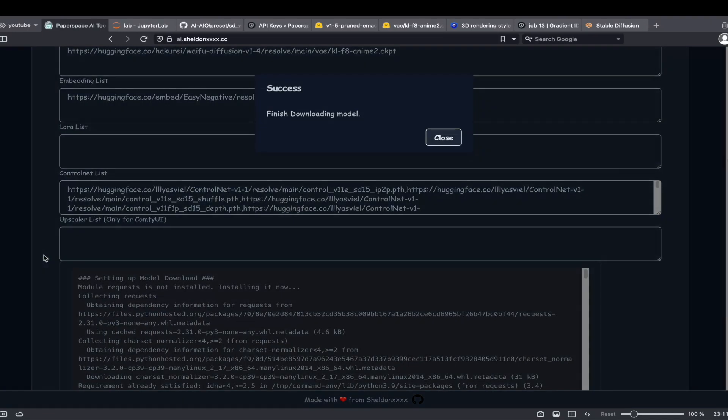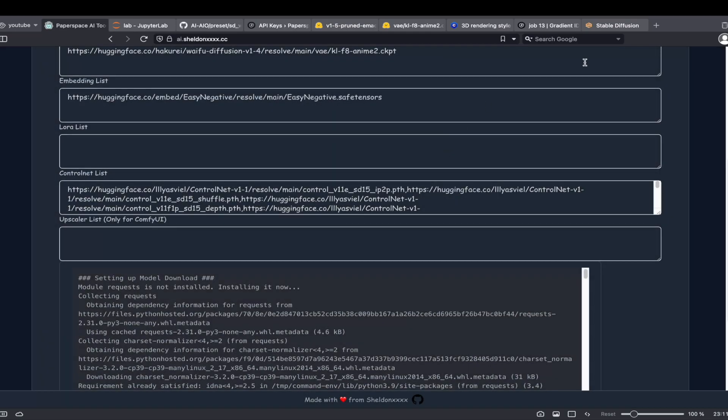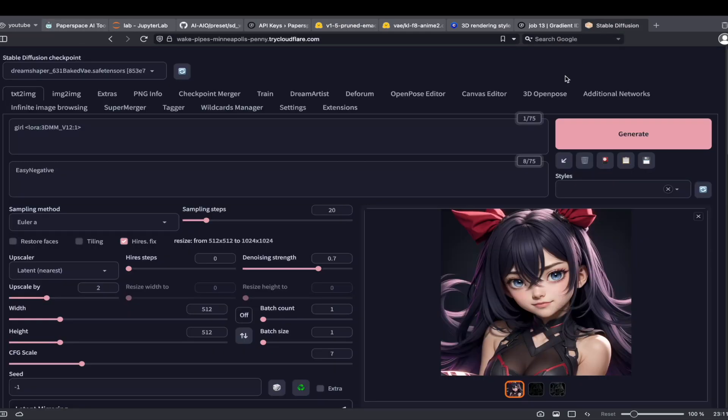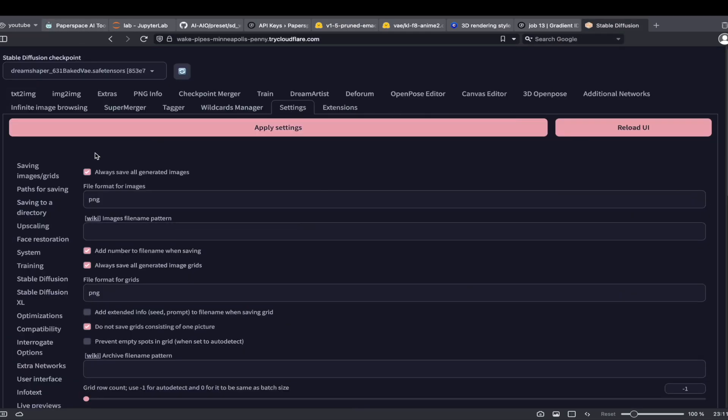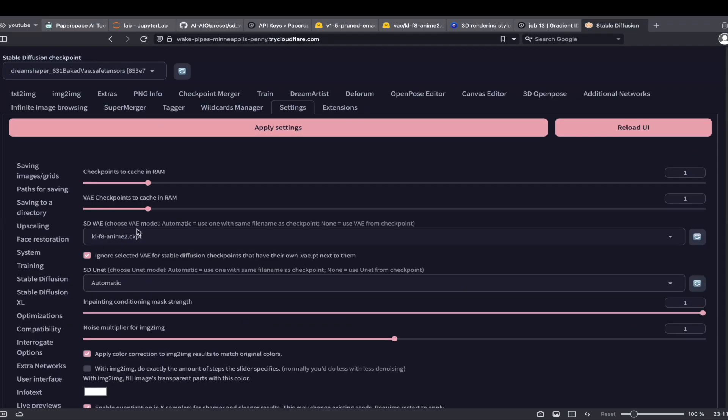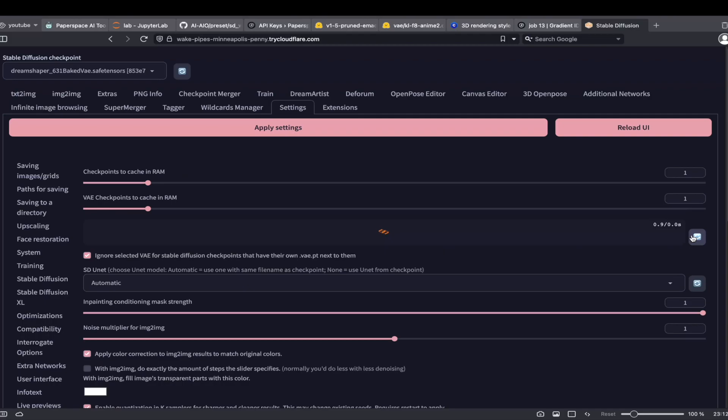After the download process is completed, we can go back to the Web UI interface and start using the new models. Remember to refresh the model list after each new download task.